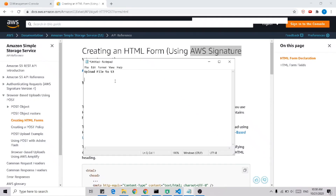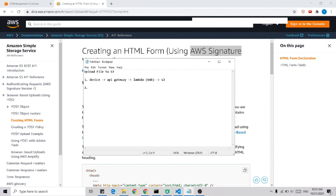Hi, welcome back. Today I'm going to discuss how to upload a file to AWS S3. Normally, a device will call an API in API Gateway, which triggers a Lambda function that uploads the file to S3. However, the payload of a Lambda function is limited to 6 megabytes only, so any file larger than this will return an error.